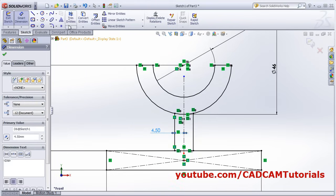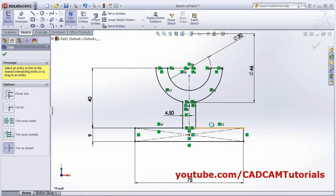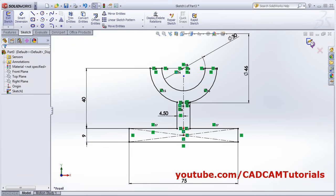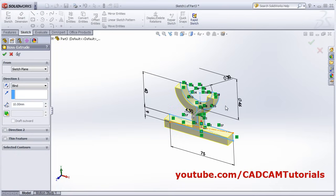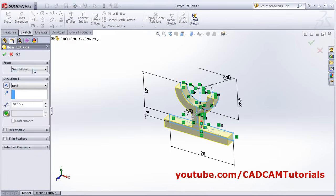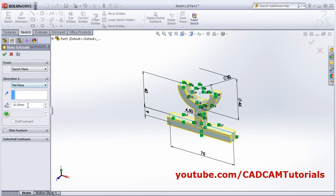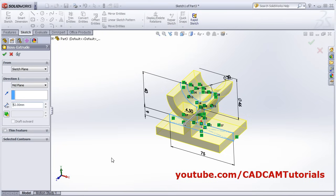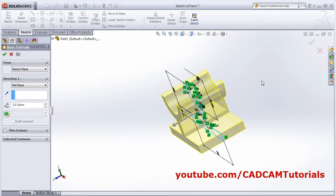Then again trim the unwanted entities and make a closed object. Click OK, then back. I want to extrude it around the center on both sides, so I will select the Mid Plane option and give the total width of 52. I am using Mid Plane so that we can create the rib on the center plane later. Click OK.